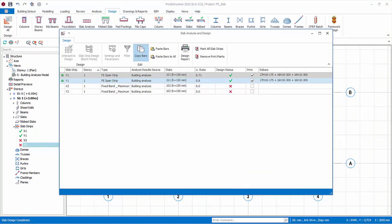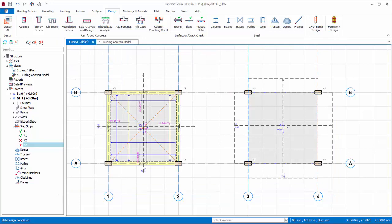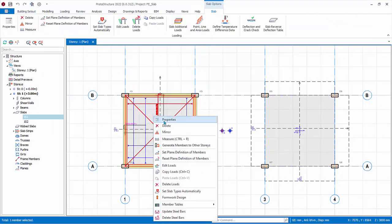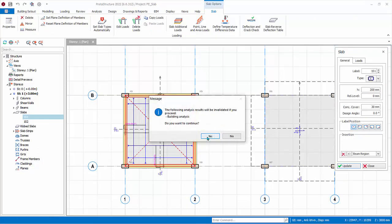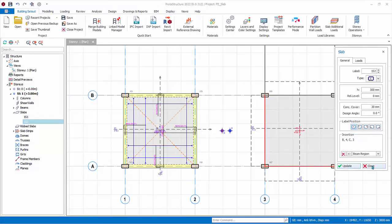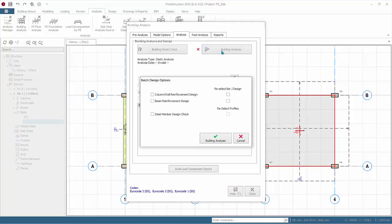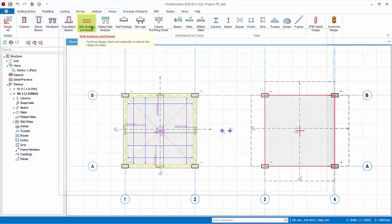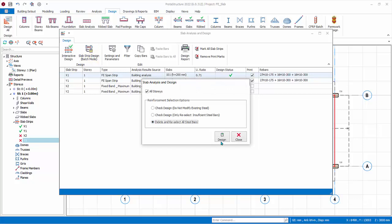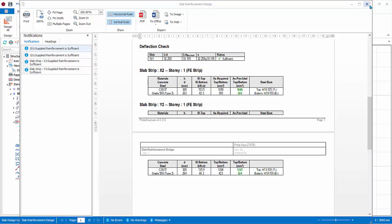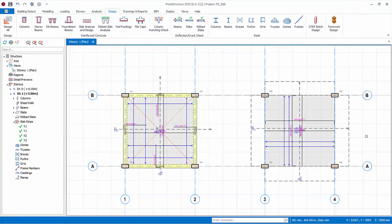To summarize, the deflection check fails for X1 and Y1, while X2 and Y2 fail structurally. In order to achieve all pass, we need to increase the slab thickness. Close the dialog box. As shown on the plan view, only slab strips that pass will have reinforcement shown. Let us increase the slab of the beam slab model to 200 mm — the message will warn us to repeat building analysis. Then change the flat slab thickness to 300 mm. Rerun building analysis. Go to Slab Analysis and Design again, perform slab strip design batch mode with the last option — Design. All slab designs should pass now. Review the design report, then close the report and design screen. The slab rebars are now all shown on the plan view.